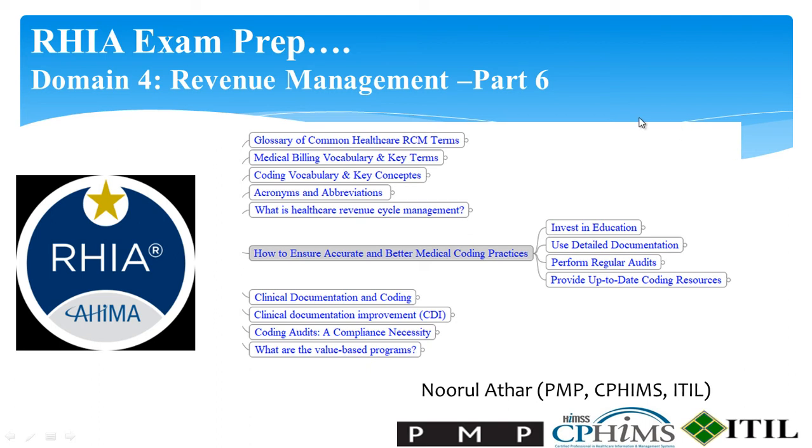Hello, I'm Noorul Athar, PMP, CPHIMS, and ITIL certified, and welcome to my presentation on RHIA exam prep, Domain 4: Revenue Management, Part 6. In Part 6, I'm going to explain how to ensure accurate and better medical coding practices.